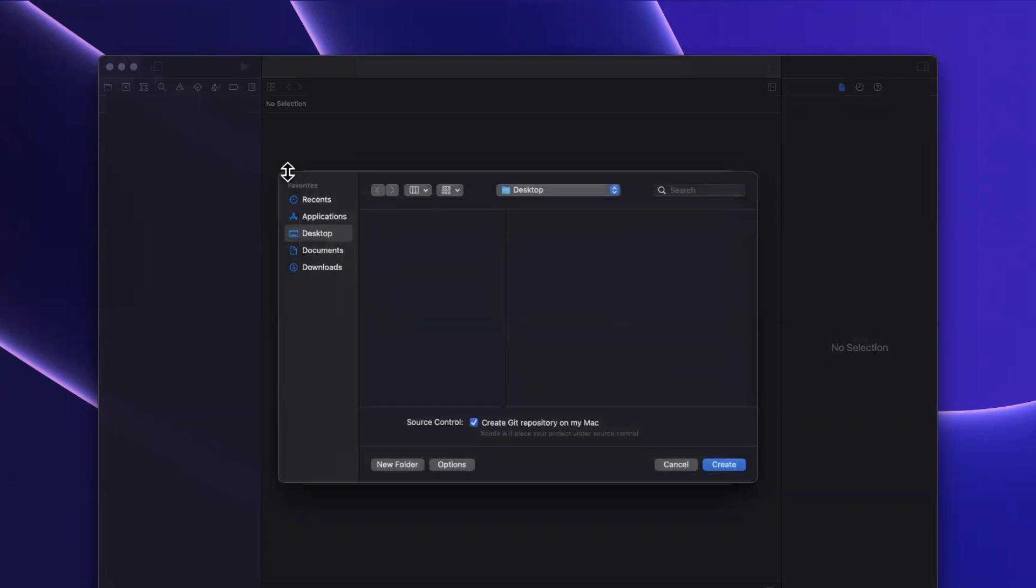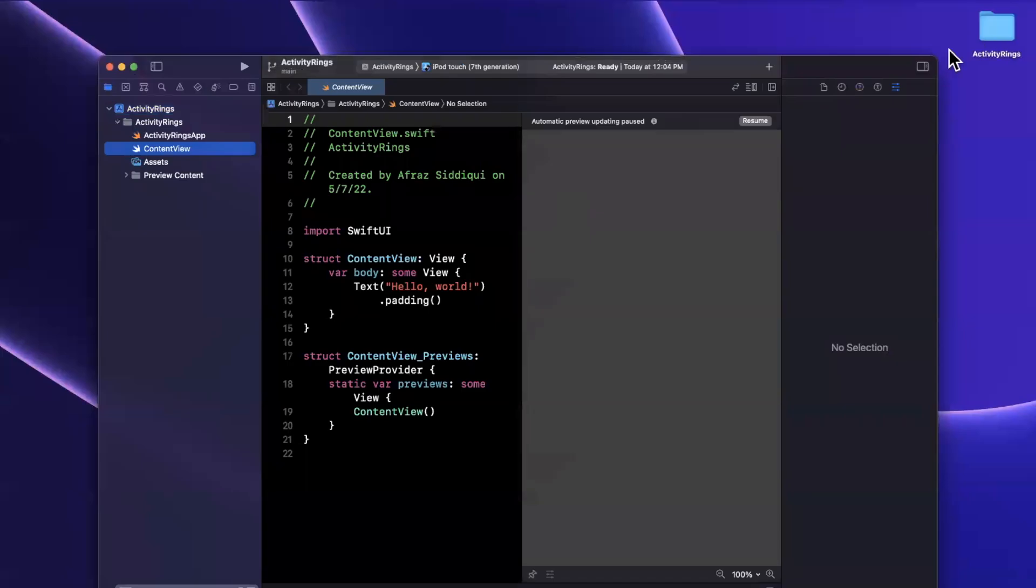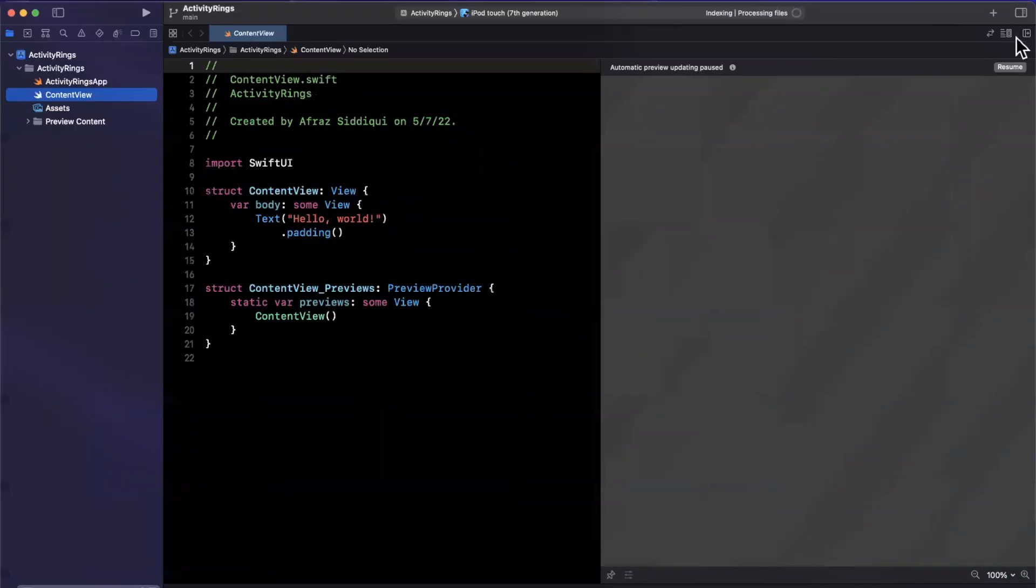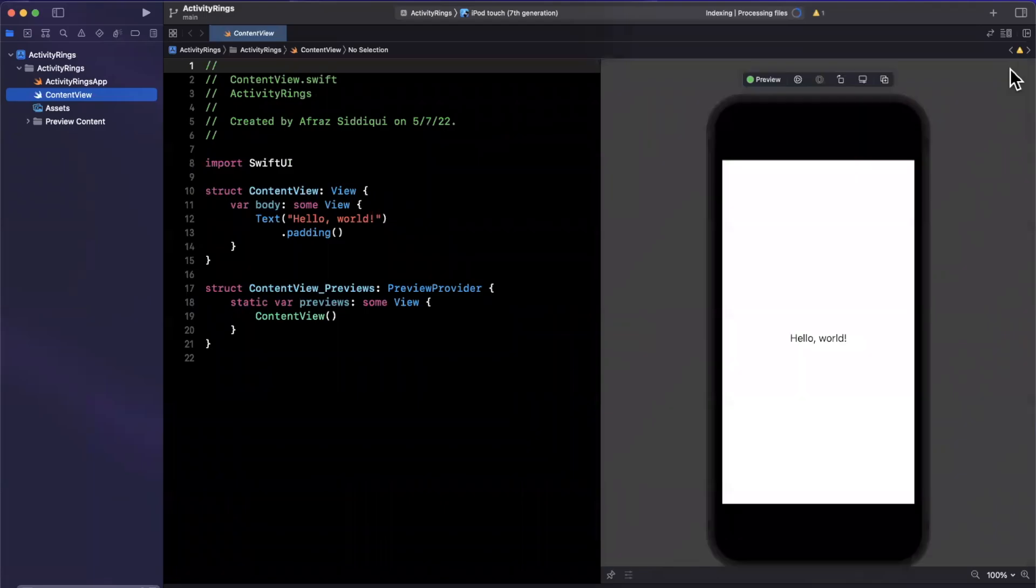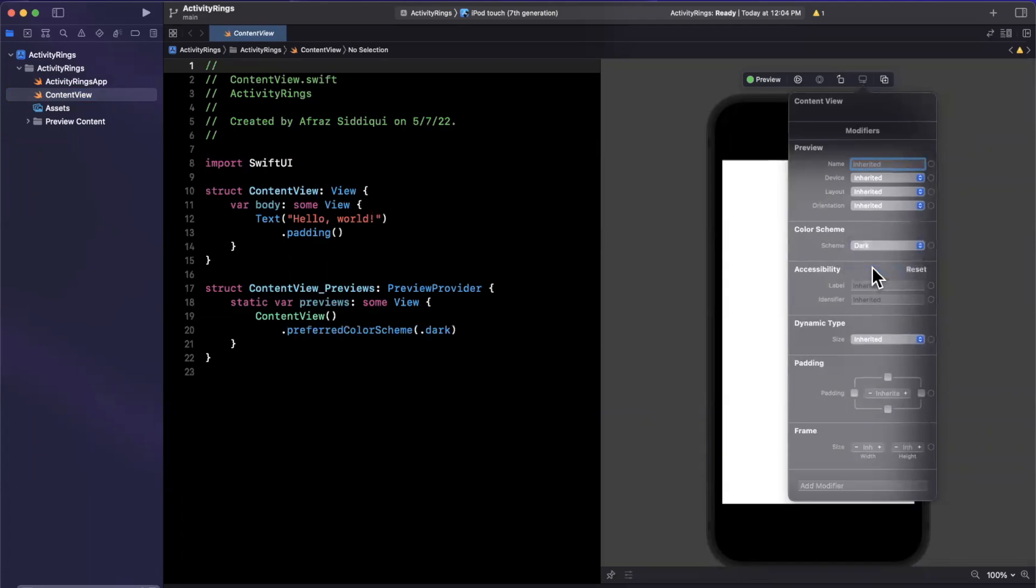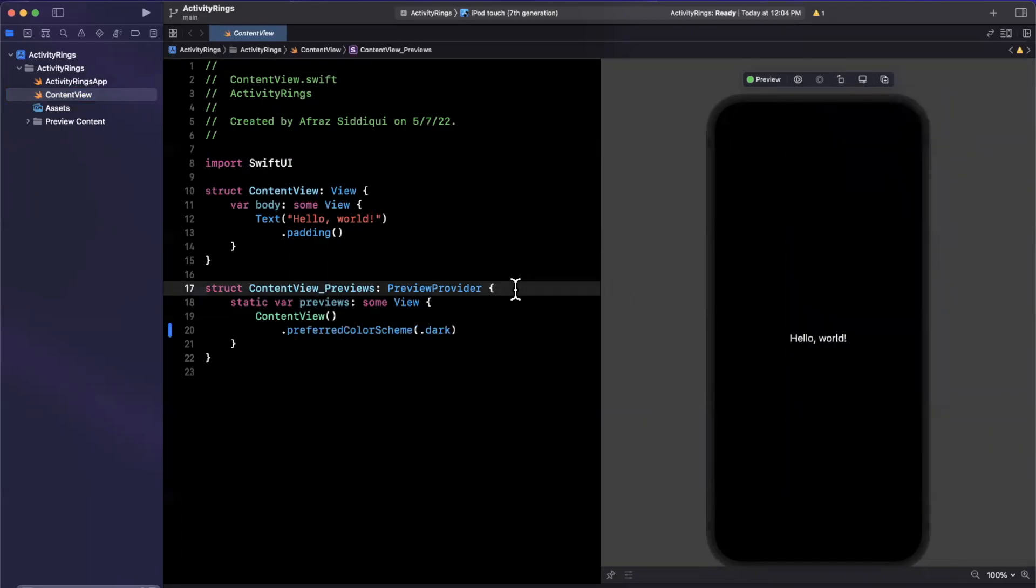I'll save it to my desktop. And first things first, before we jump into writing out our code, we'll get our preview up and running here so we don't have to fuss with it later on. I'll also change the color scheme here to be dark since the rings show up a little nicer.